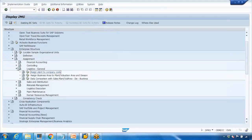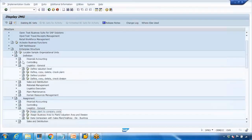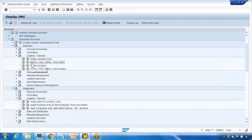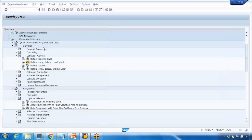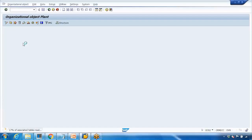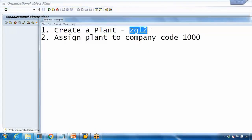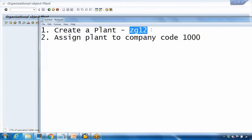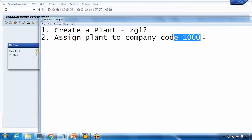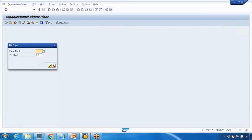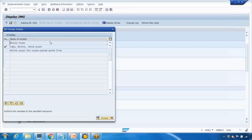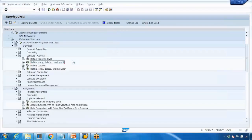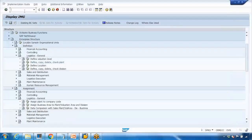One more point to be noted - if you use this functionality when you create a new plant, if you go to define, copy, delete, check plant, instead of using the first one if you select the second one 'copy, delete and check plant', what it will do is copy the plant but it will also copy the assignments. That means if I'm copying from 1000 plant and the 1000 plant is assigned to this company code, this will automatically be assigned to this company code. It's time saving if you just want to copy everything. You do not need to do the second step - the second step will be done automatically.